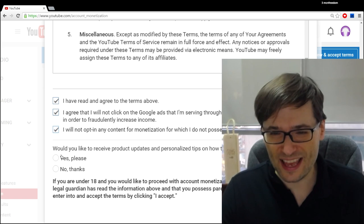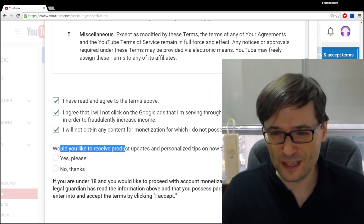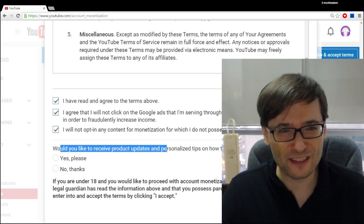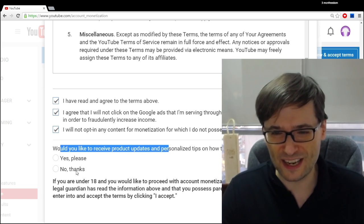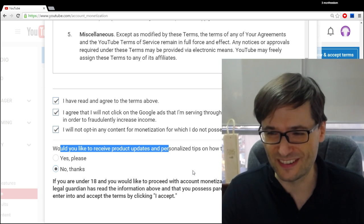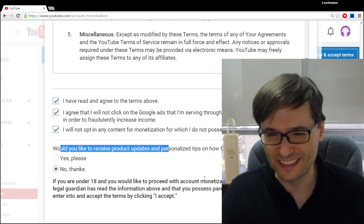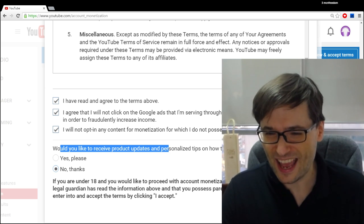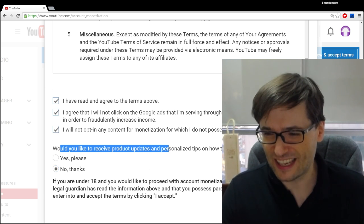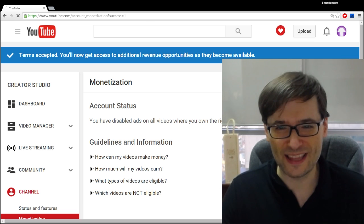It's asking you if you'd like to receive product updates and I'll say no thanks because I don't want to receive more emails, but you may want to. And I accept. And that's it.